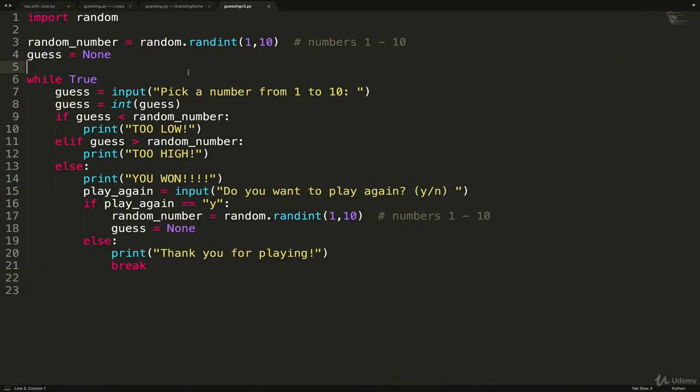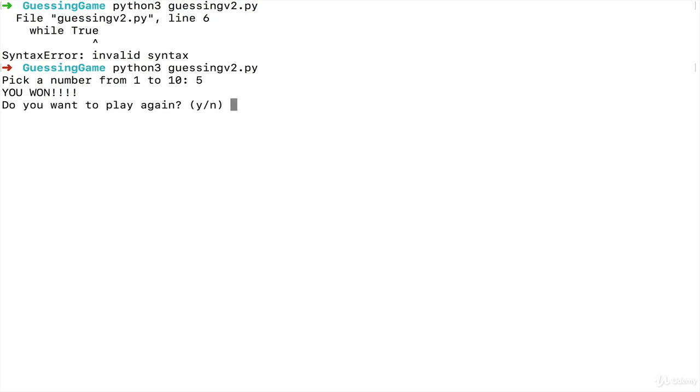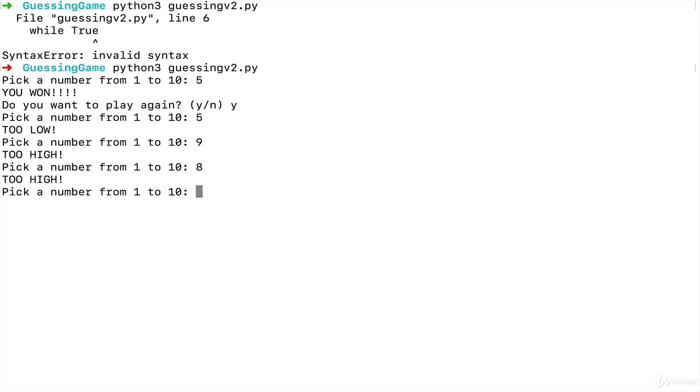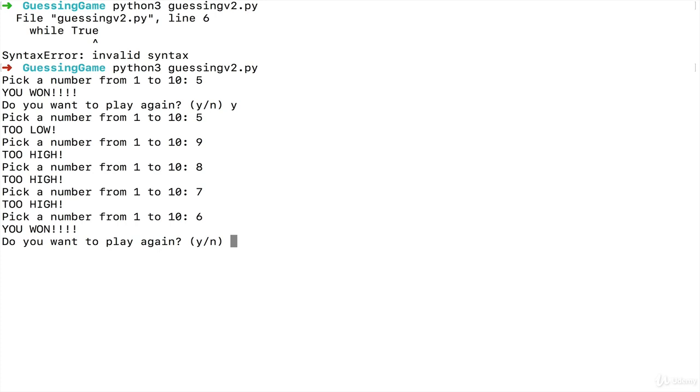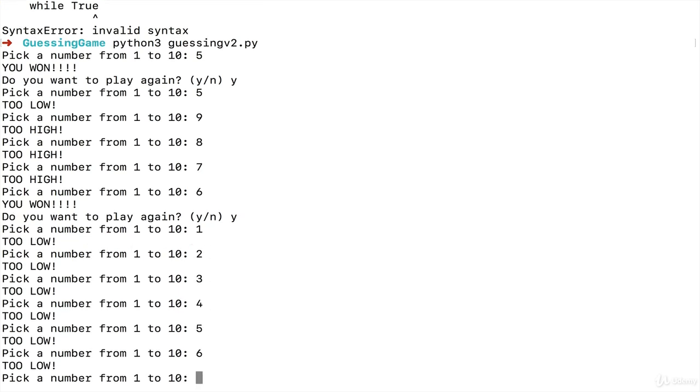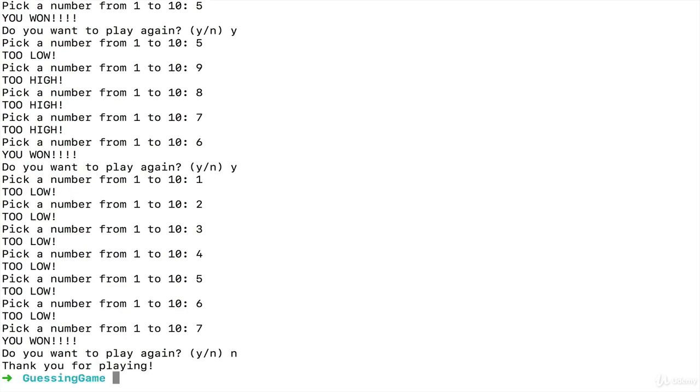Oh, I thought I checked for those colons. This is, that's pretty bad. I apologize. Okay. Let's try that again. Okay. So it picks a number. Let's go with 5 again. It says I won right away. Do I want to play again? Yes. It picks another number. Let's do 5 again. This time I'm too low. How about 9? Too high. 8, too high, 7, too high, so it must be 6. And I won. Do I want to play again? One more time. Pick a number from 1 to 10. 1, 2, 3, 4, 5, 6, 7. And I won. This time I'm done playing. And I'm out. Cool.